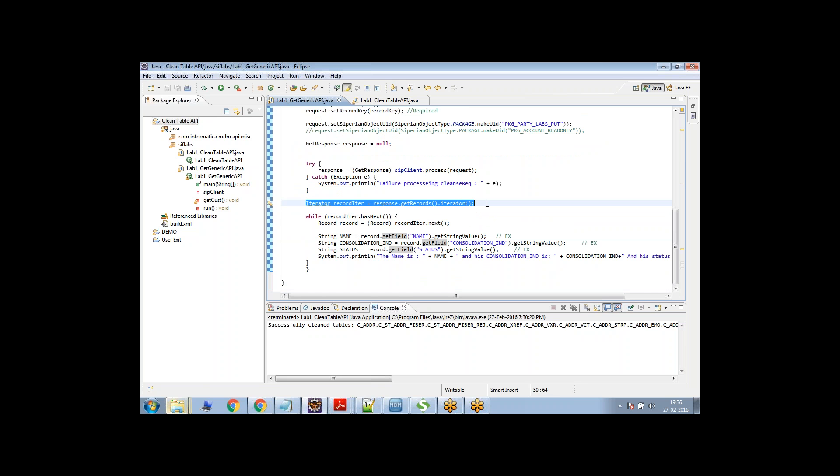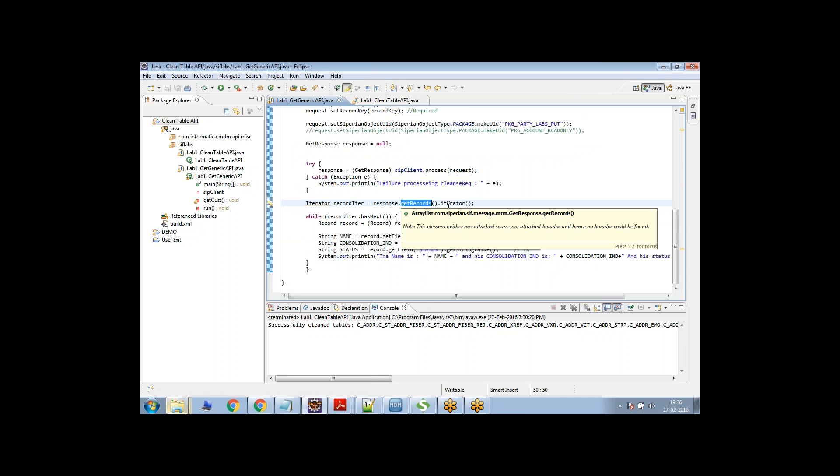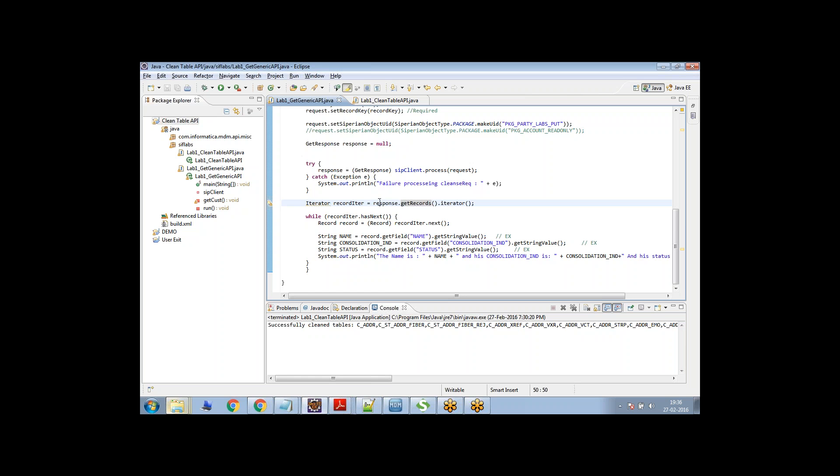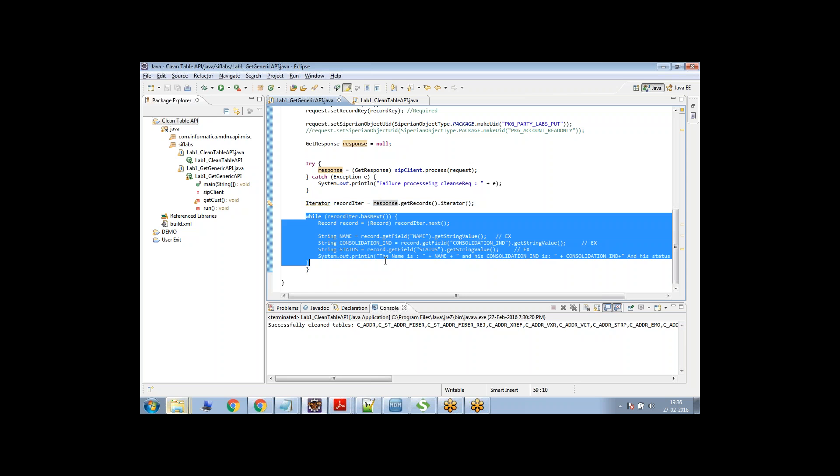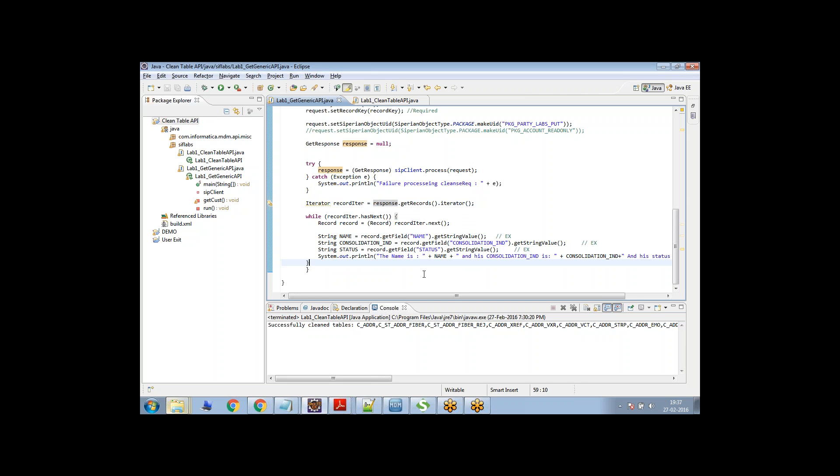And because the response is an array, what I'm doing is this cat records is nothing but it's fetching an array. As you can see here, array list. So what I'm doing here is I'm just running it through a loop and then I am fetching the output.